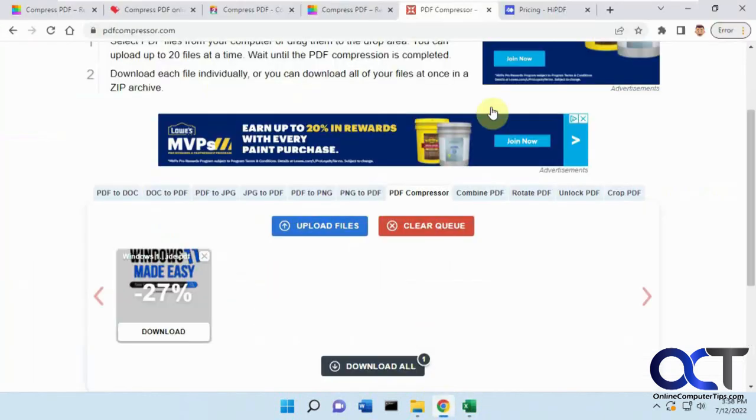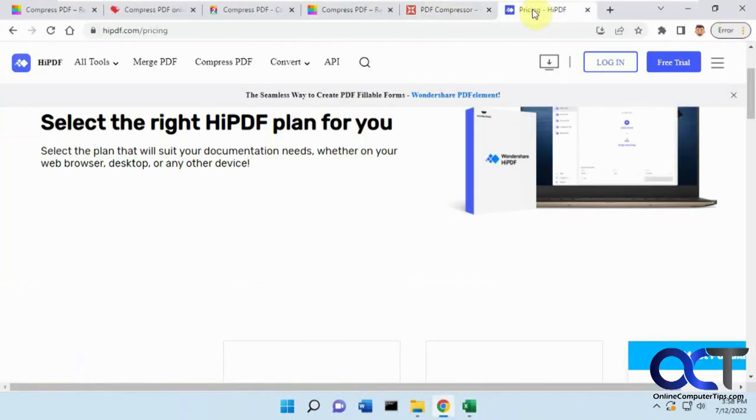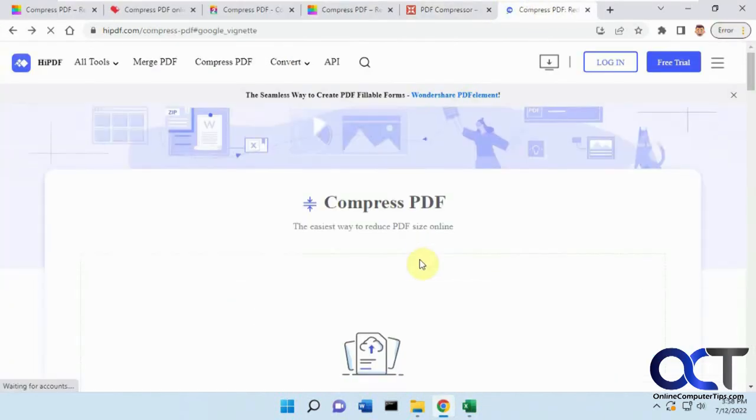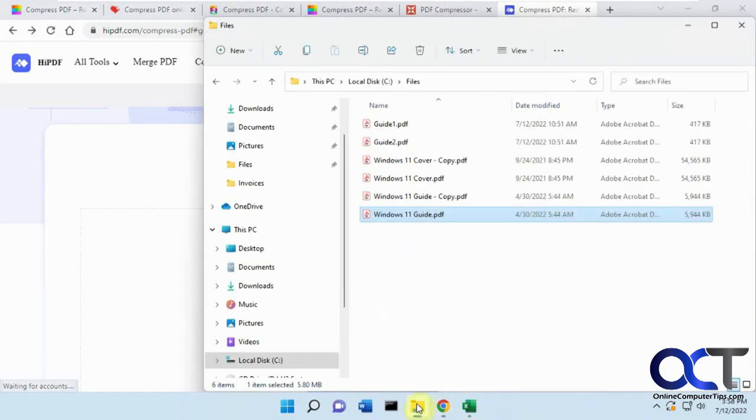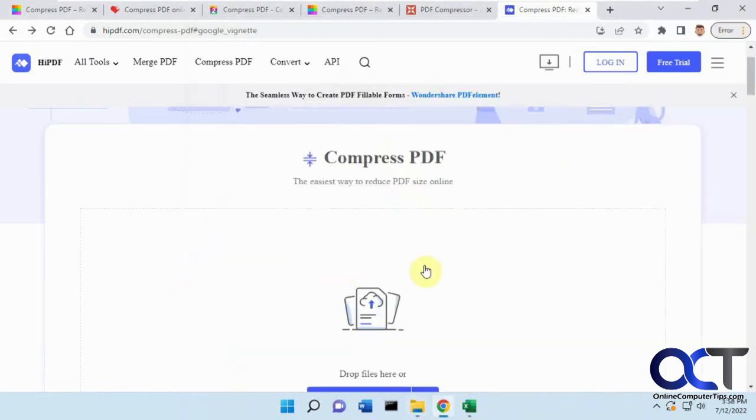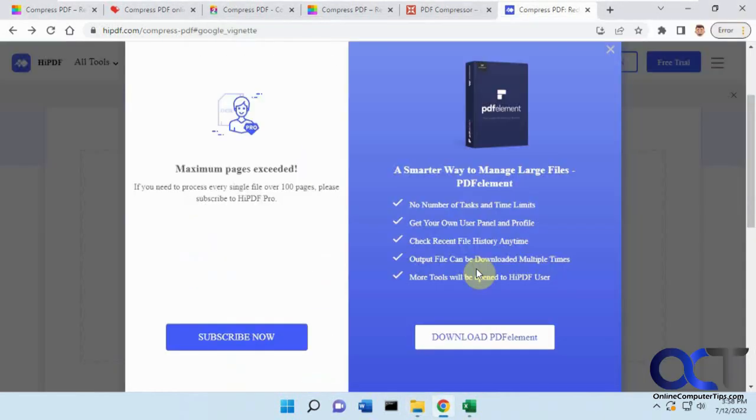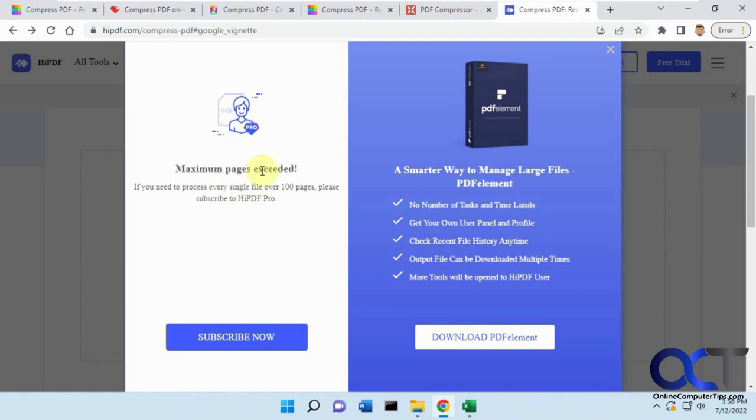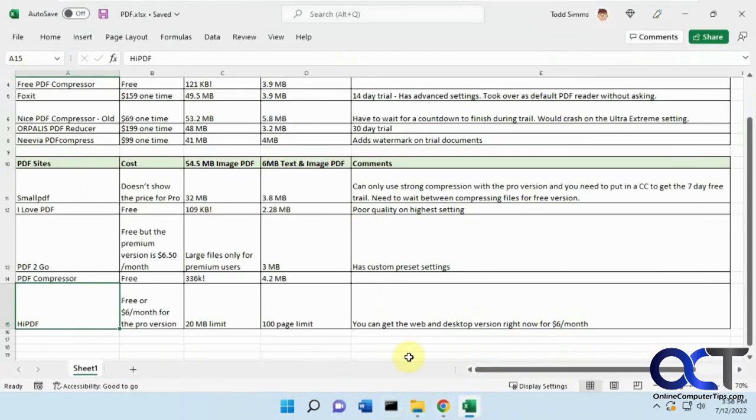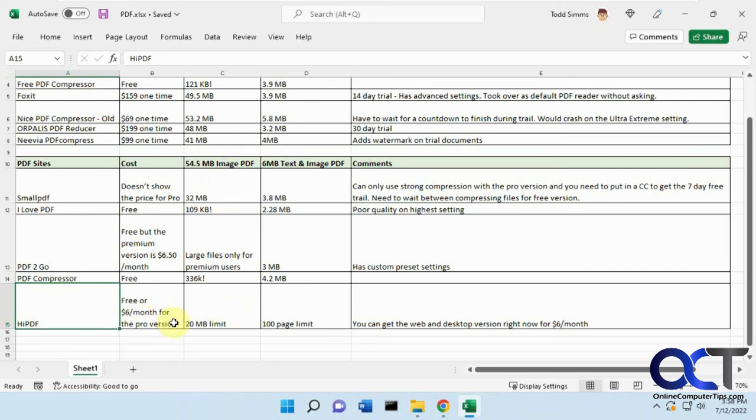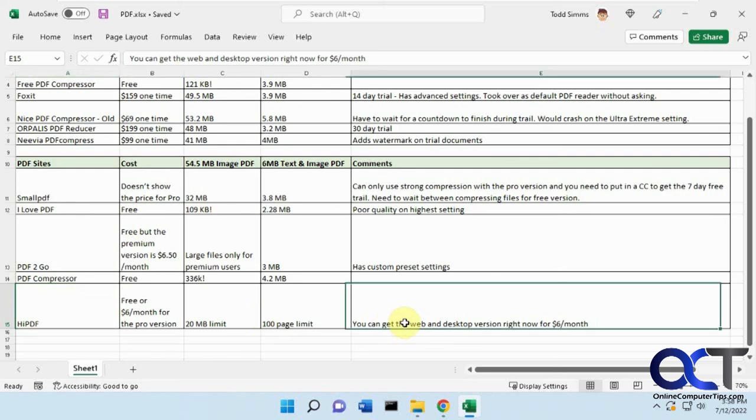Then finally we have high pdf. So we'll drag the file here again, and so we got maximum pages exceeded, so we can't do this one because the document's over 100 pages, so I couldn't really test it out. And this is also the one where it had a 20 megabyte limit, so I couldn't do the large file either. So it's free or $6 a month for the pro version if you wanted to unlock these limits here. And they also have a special, right now I guess they have a desktop version as well, which I didn't test out, so you can get the web and desktop version right now for $6 a month.